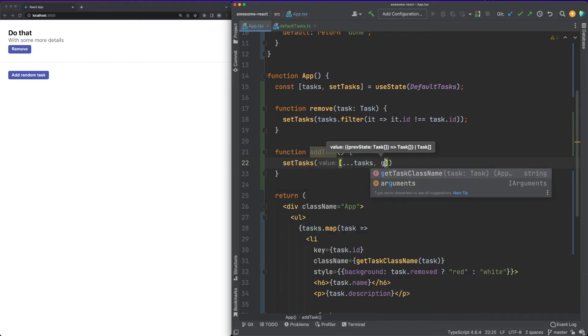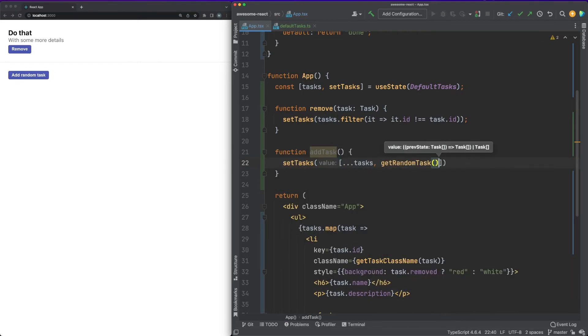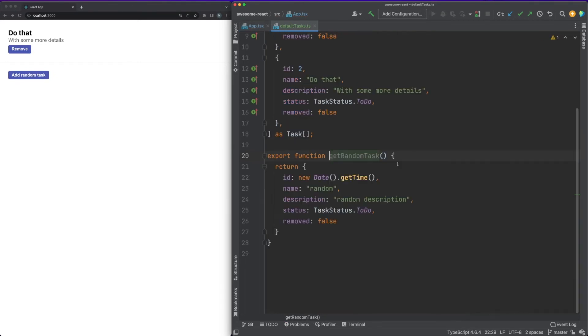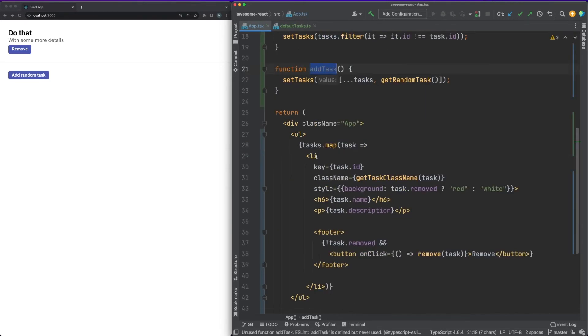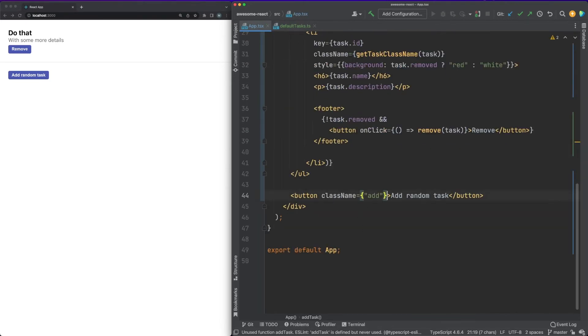In our code, we added a listener to remove tasks from the list, and we are now adding a click listener which adds a new random task to the same list.